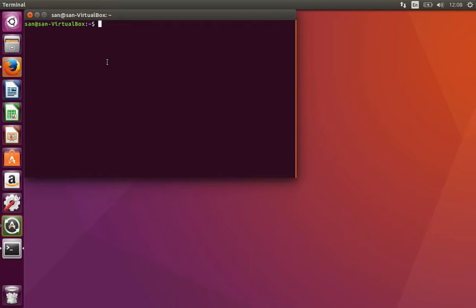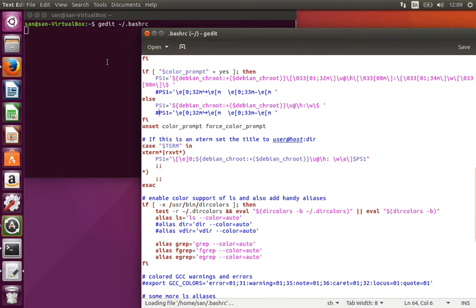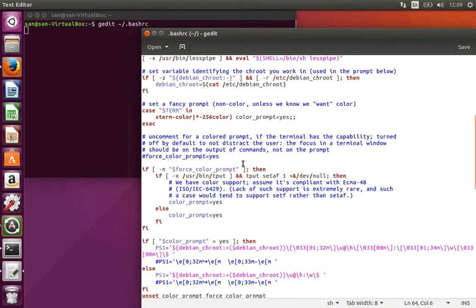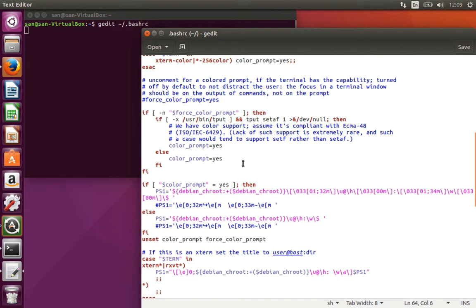What you have to do is go for the bash file, bash RC. Use gedit bash RC, and in the bash RC you can do many settings basically for your terminal.